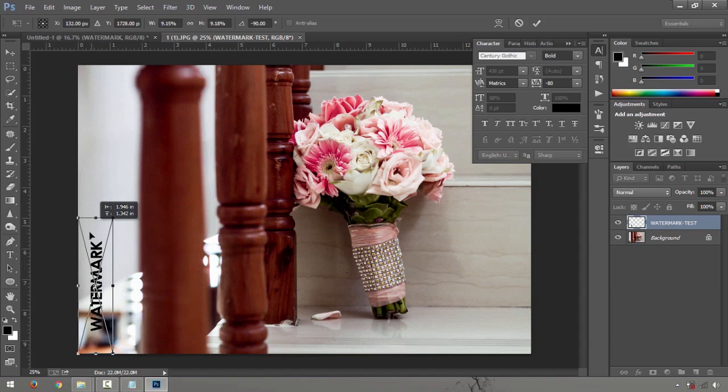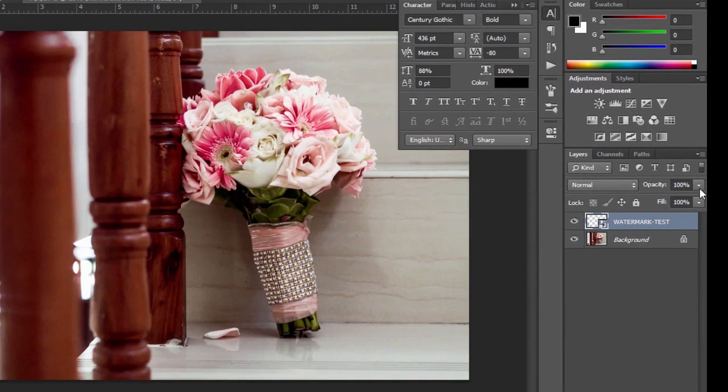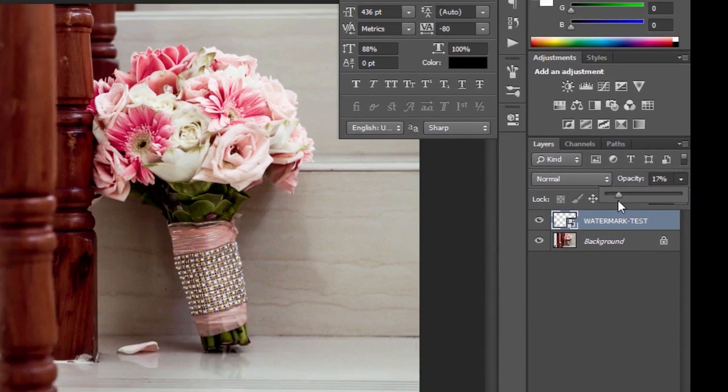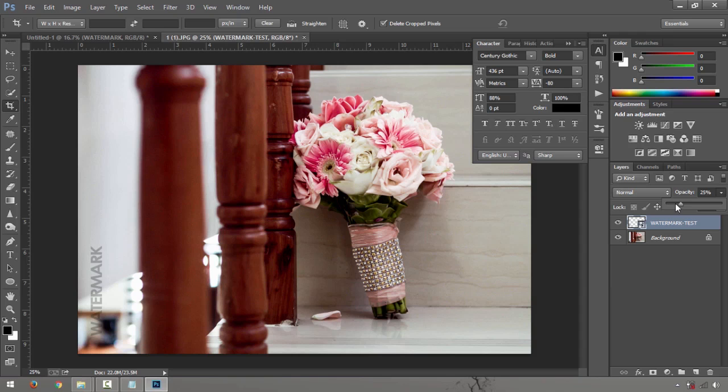Here on the right side, you have your opacity. You could turn it down a little bit so it won't add much distraction on the photograph.